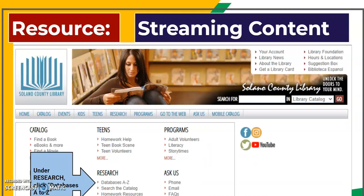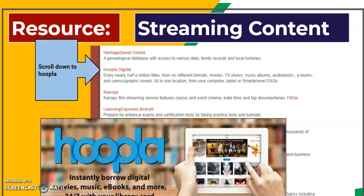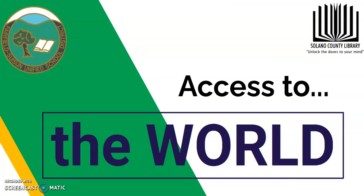Under Research on the homepage, click Databases A to Z. There are two streaming content resources: one is Canopy, which offers a kids version as well as a regular young adult and adult version with literally tens of thousands of movies. The other is Hoopla, which includes movies, TV shows, music, audiobooks, ebooks, and comics.